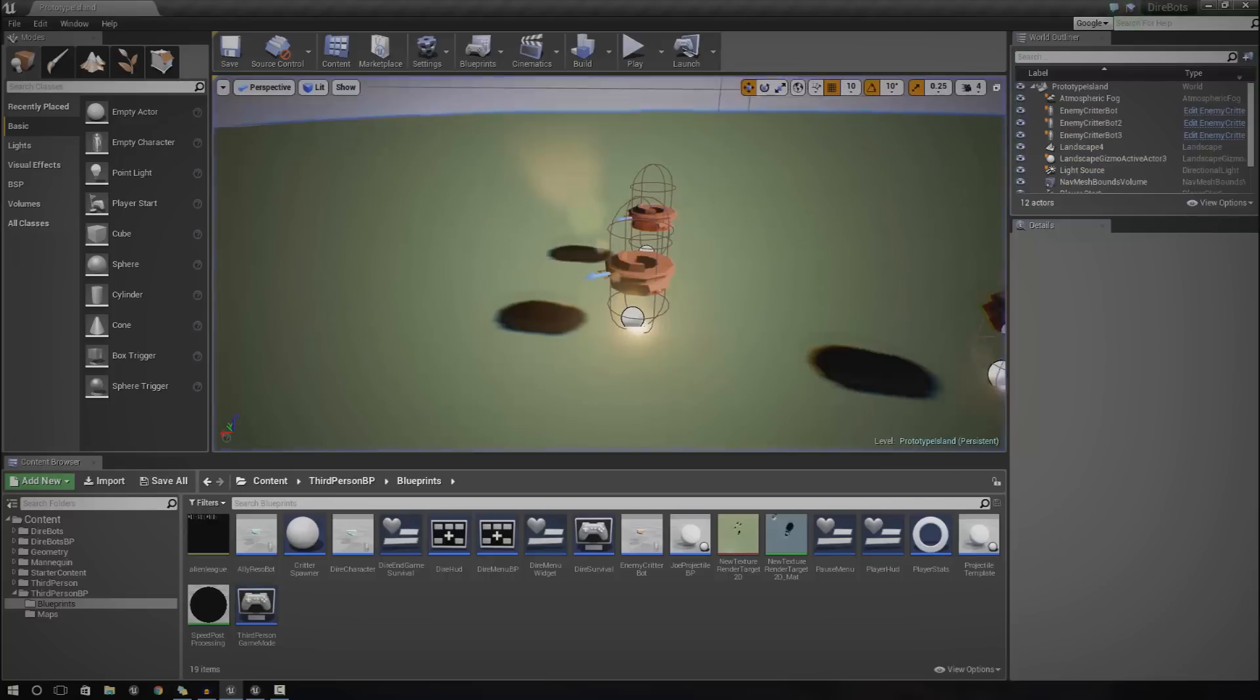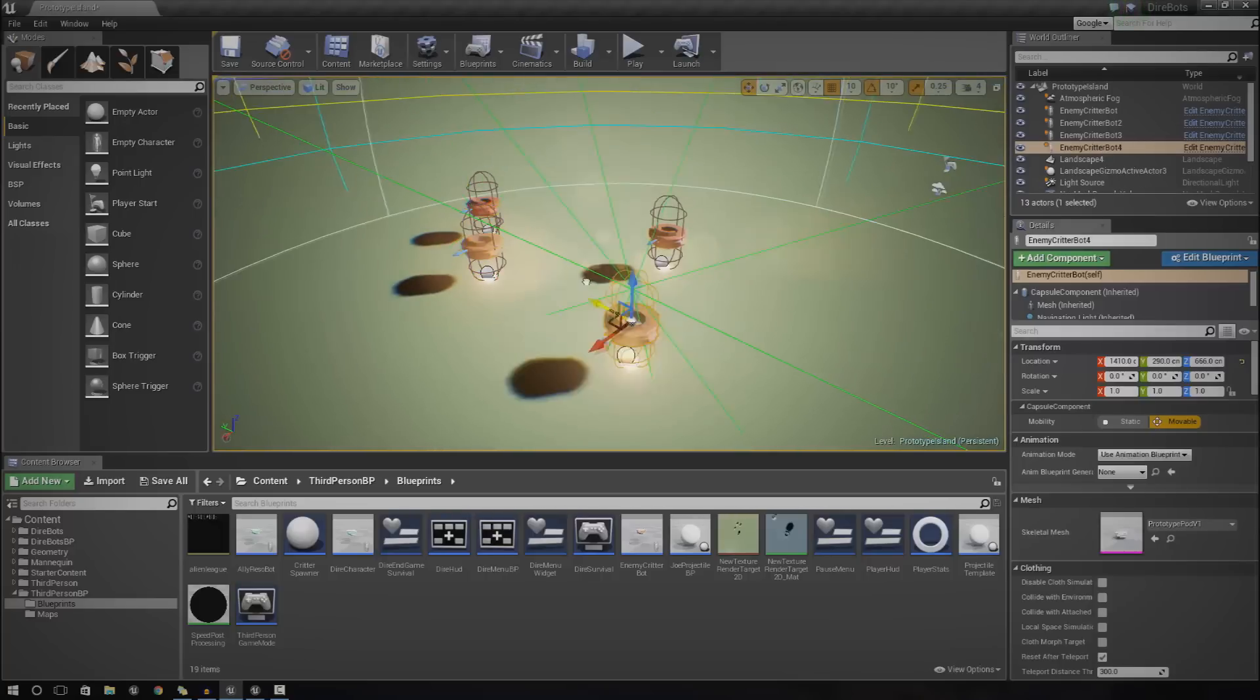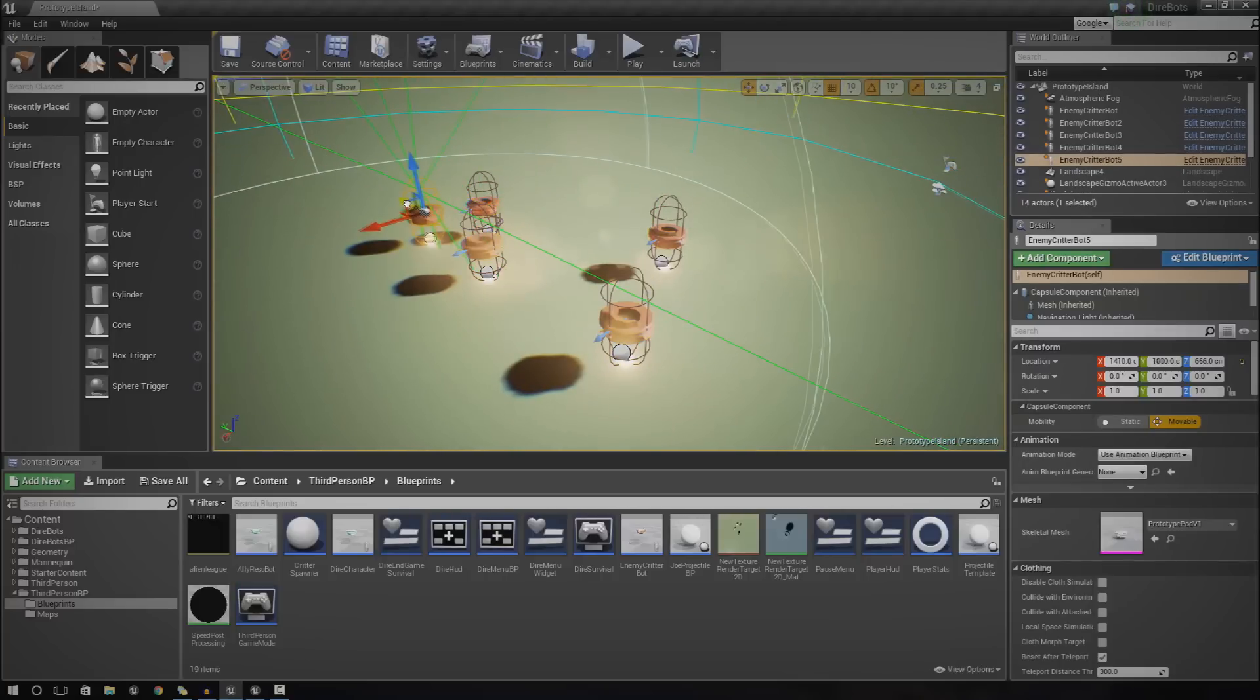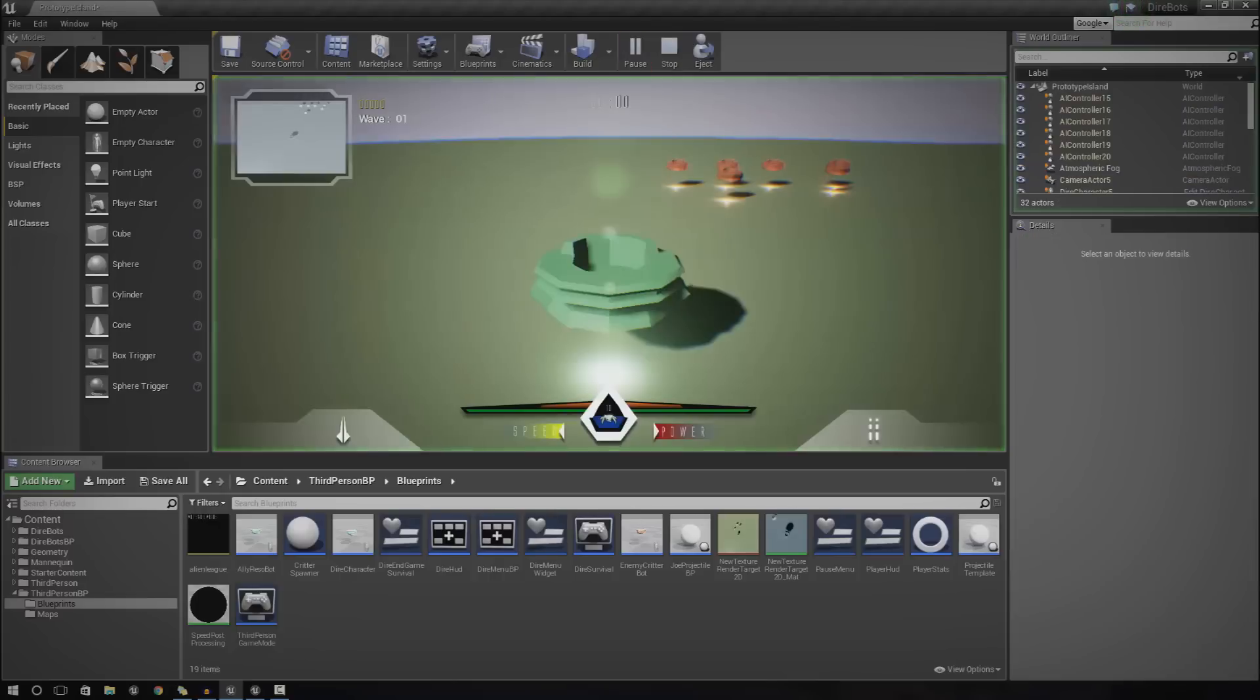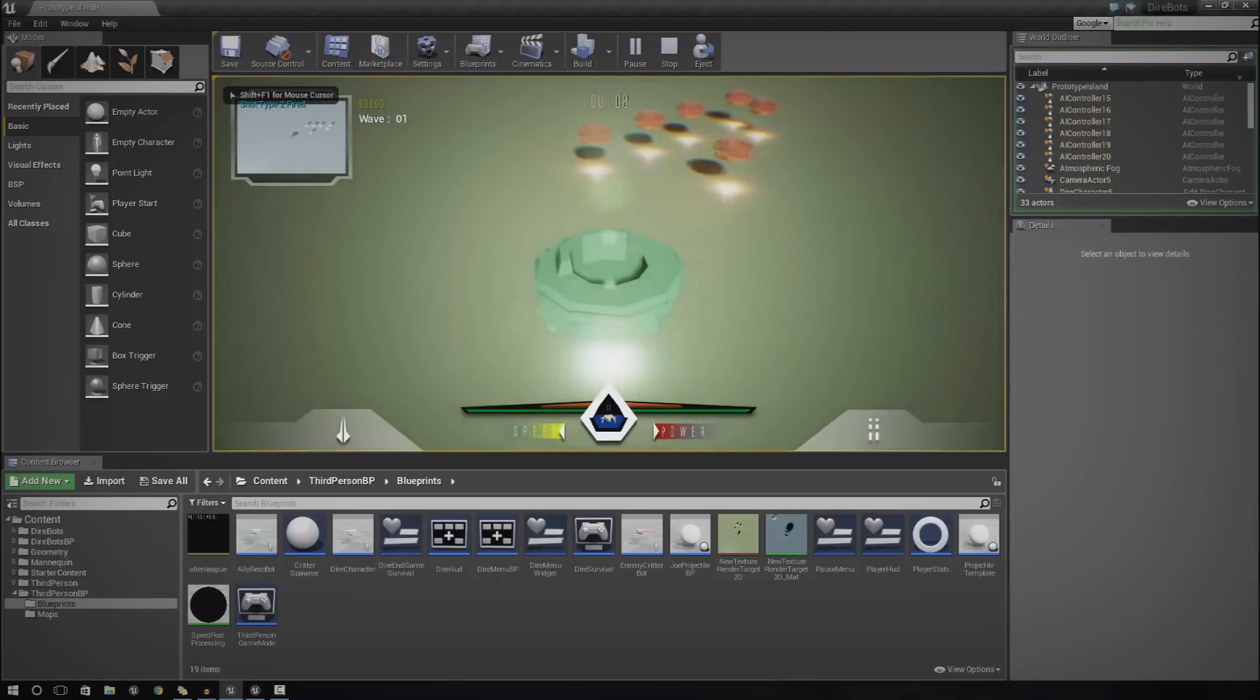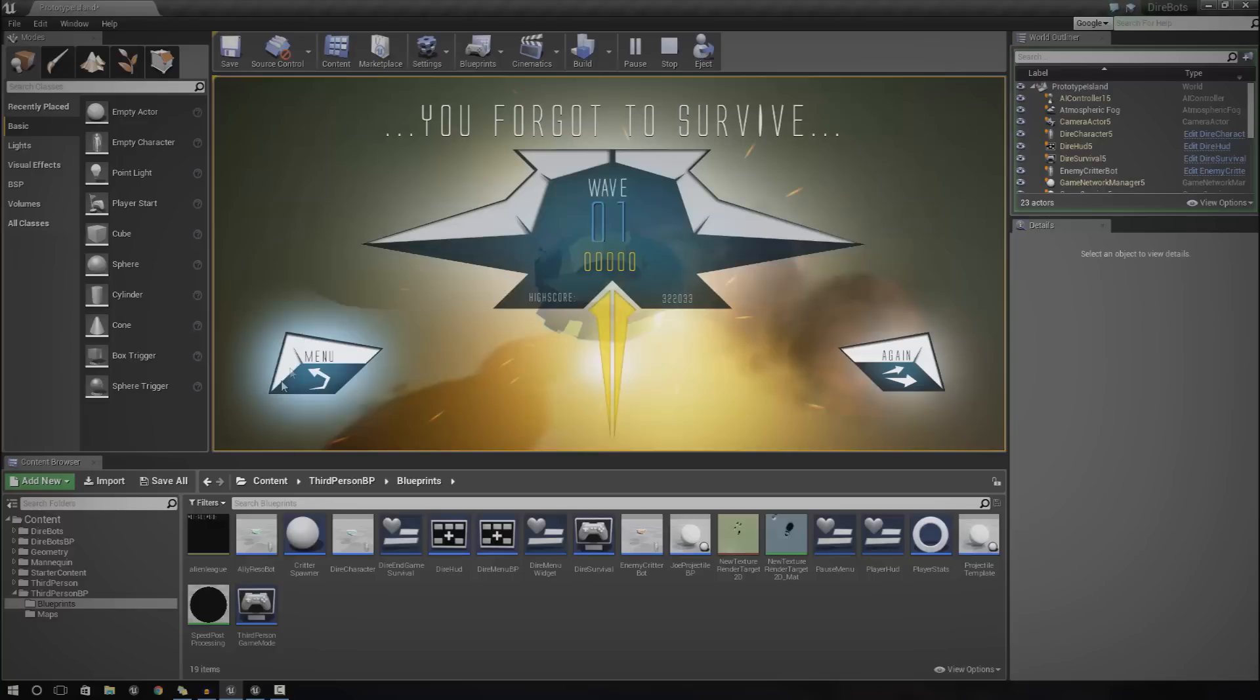Something else you might do is when the player actually dies, which is quite simple to do, you can add an end game screen. If I press play and dive in here and get killed by the robots, it shows you 'you forgot to survive'. You can go back to the menu, press again, do whatever you want to do really.